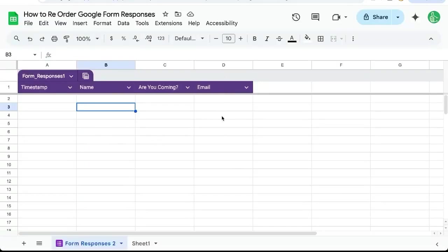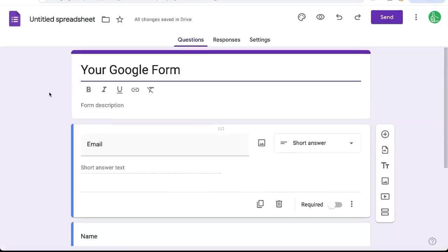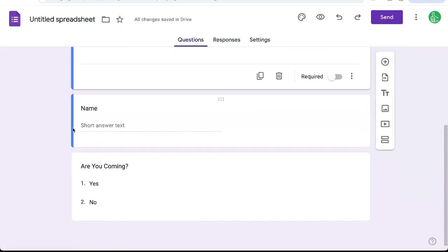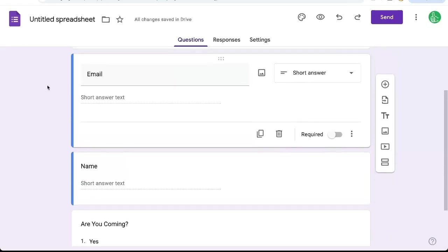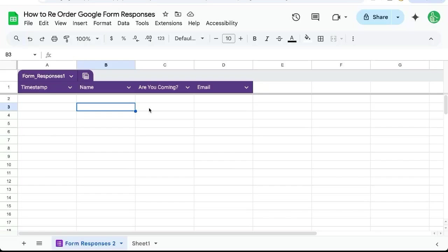But what if we want the email to be in the B column? Because our Google form has email first, then name, then are you coming? And if that's the particular order we want, we may want that in our data as well. Maybe for some reason we've created an automation that looks at that column, or we just want it to be that way. This is how you do it.